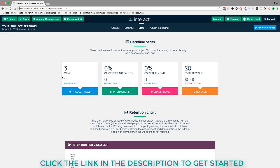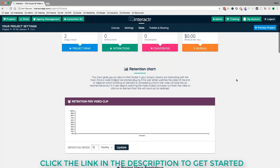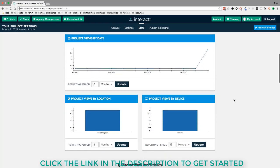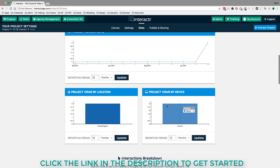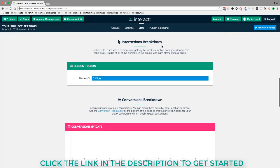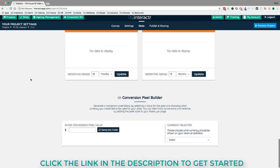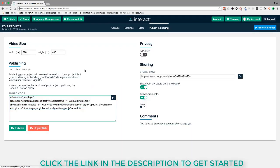There's also Analytics and Stats. Basic analytics are available on the base version; the Commercial version unlocks advanced analytics showing project views, percentage of people who interacted, conversion rate, total revenue, and revenue per view. Scrolling down gives detailed breakdowns: video retention rate, views by device and browser, geographic breakdown, interaction breakdown showing which elements were clicked most, and conversions and revenue breakdowns.